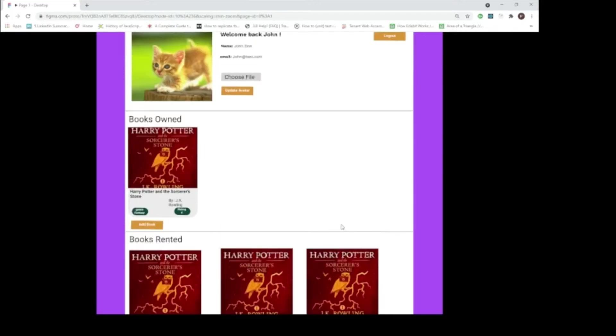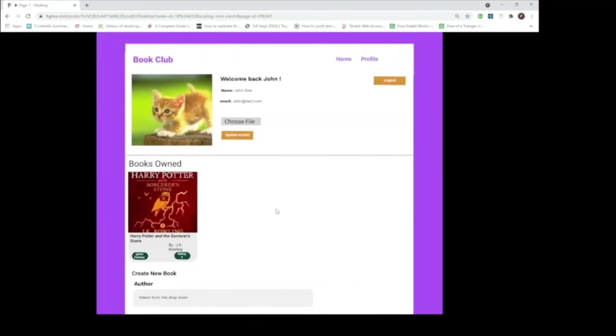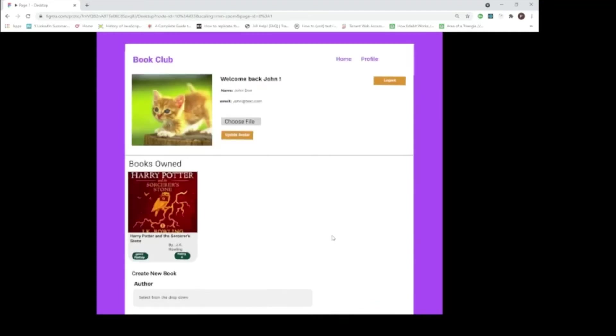Now, how do I add or contribute another book to this club? That's where we can click on this add button. This add button gives another form where you can fill in the details of the book and click add repo to add the book to the club.